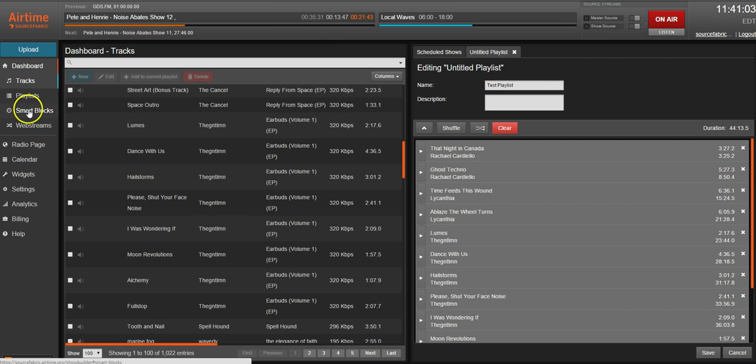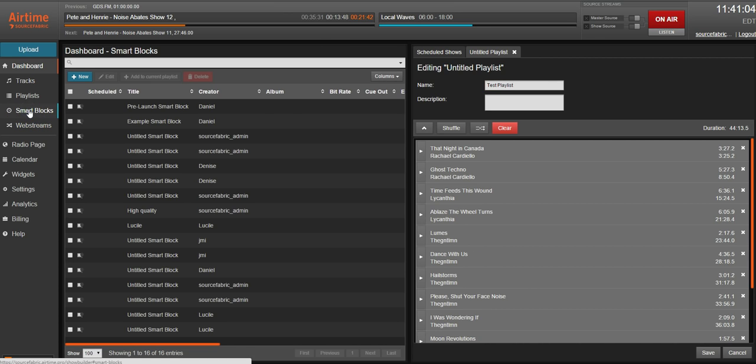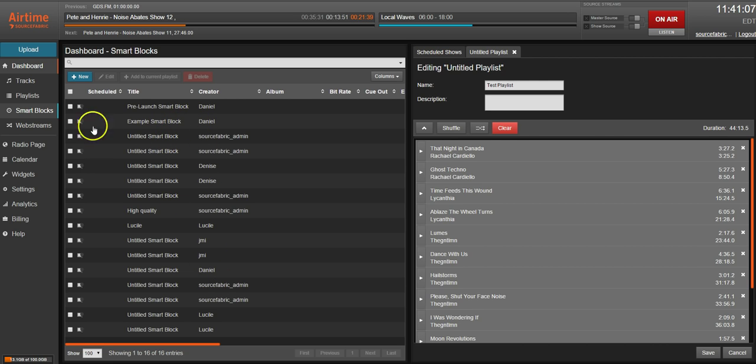Your smart blocks and web streams have been broken out as well. If you want to create a new one click the new button in the top left right here.